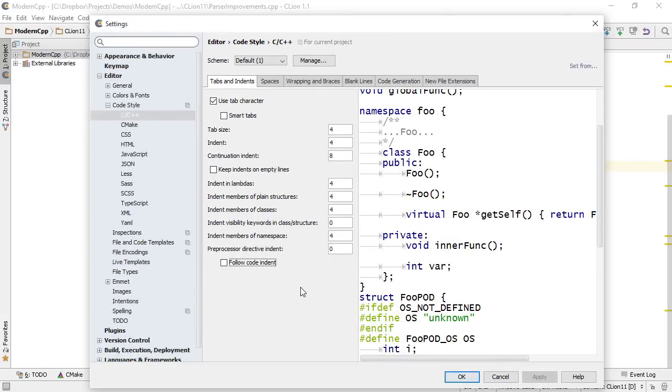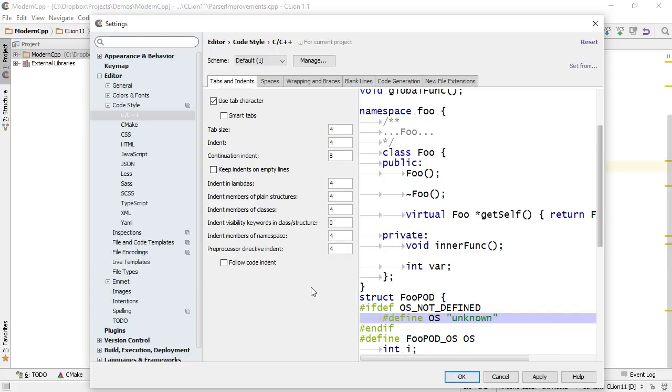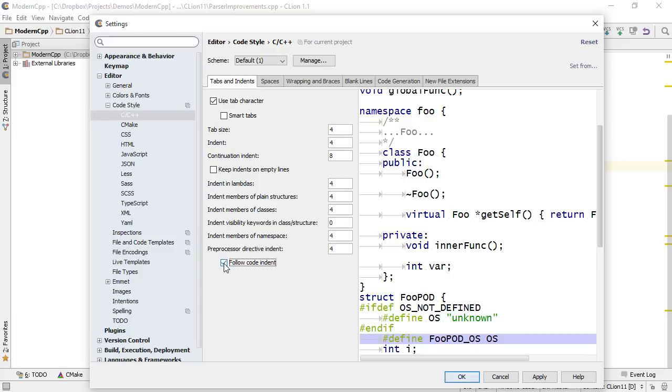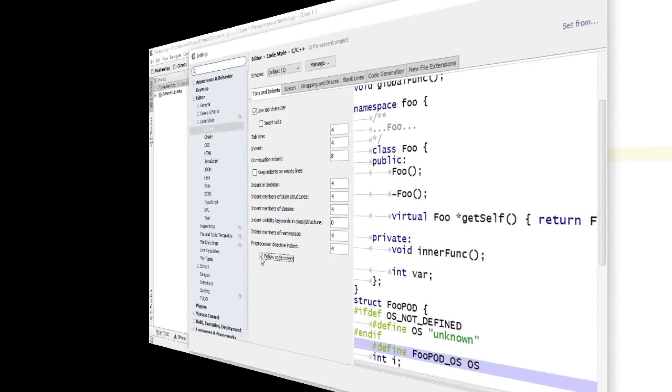The code style settings also include an option to control the indent for the preprocessor directives. And you also have an ability for the preprocessing instructions to actually follow the indentation of the code they are next to.